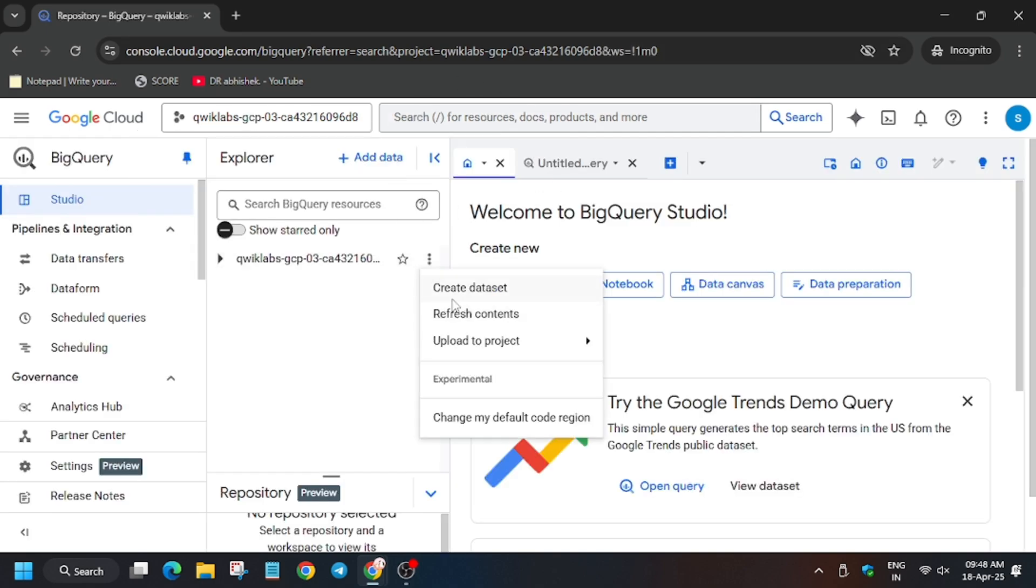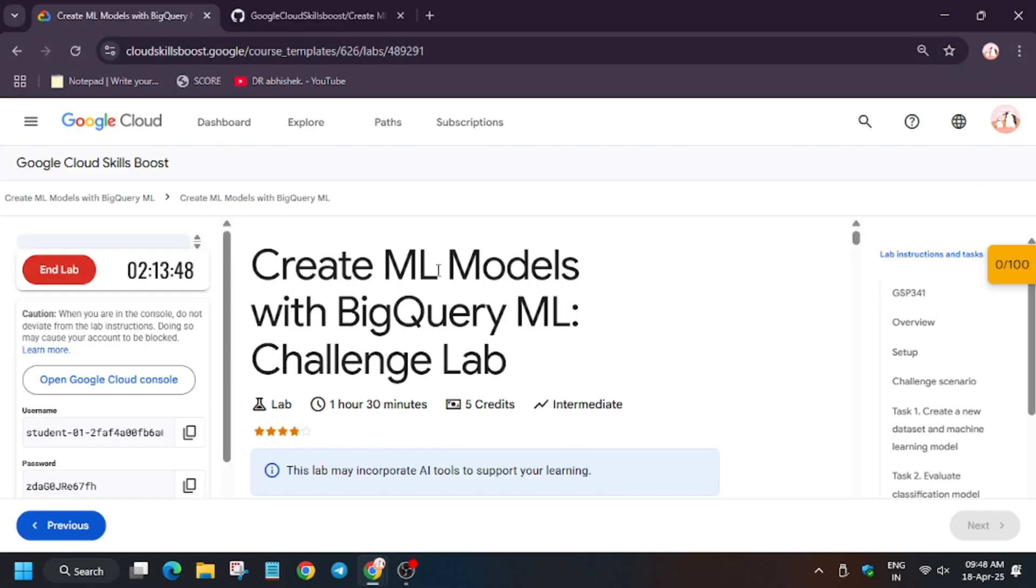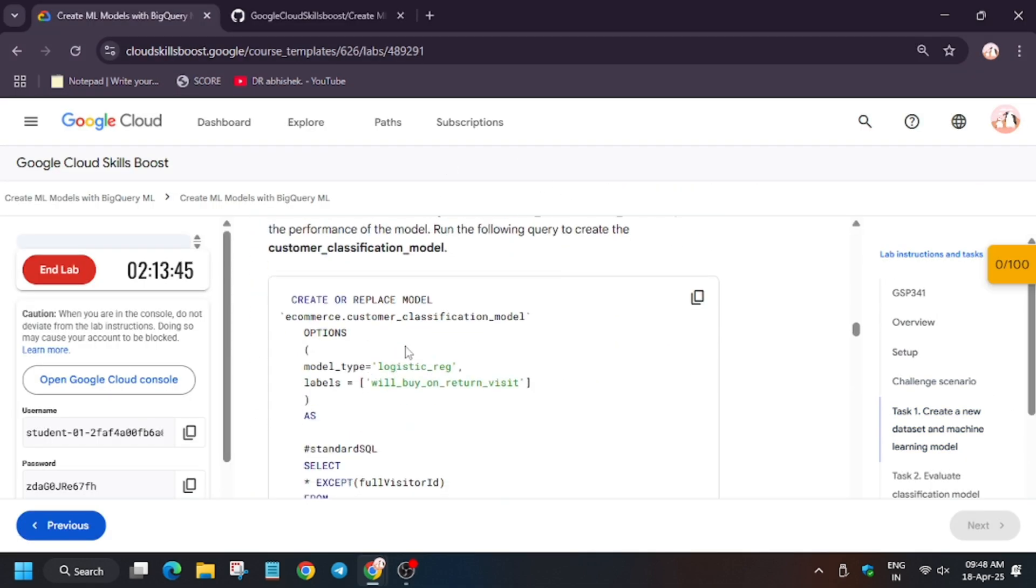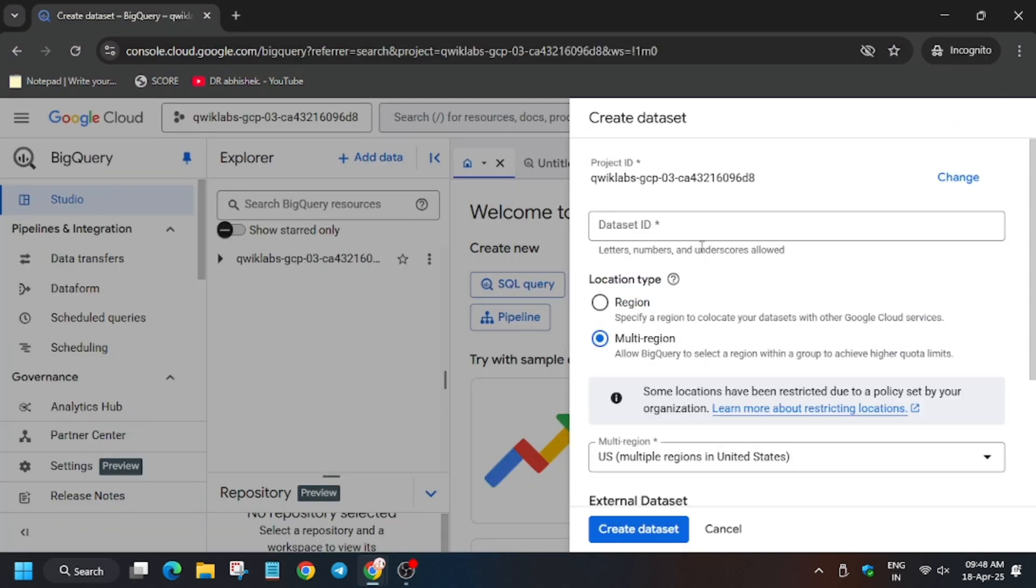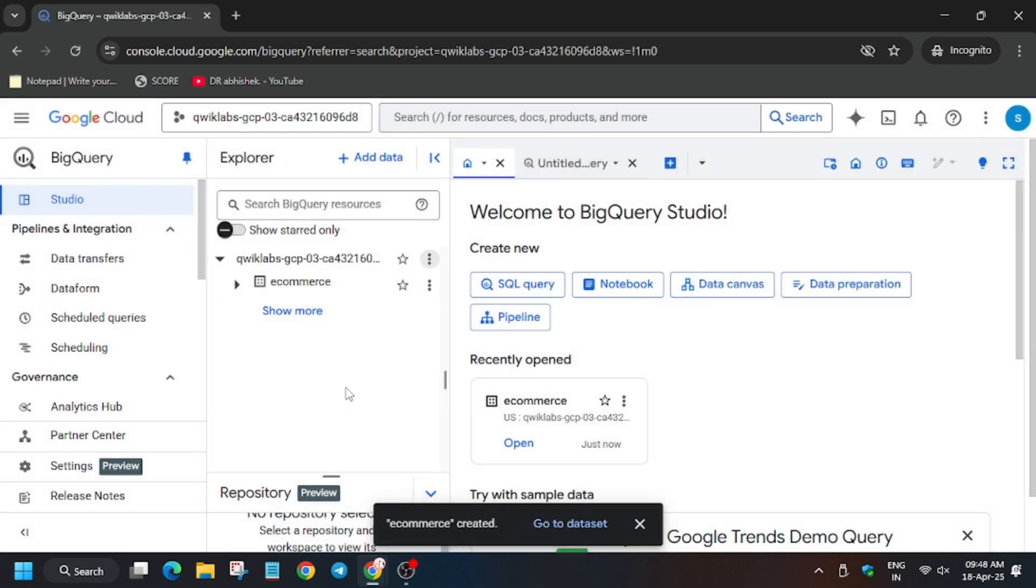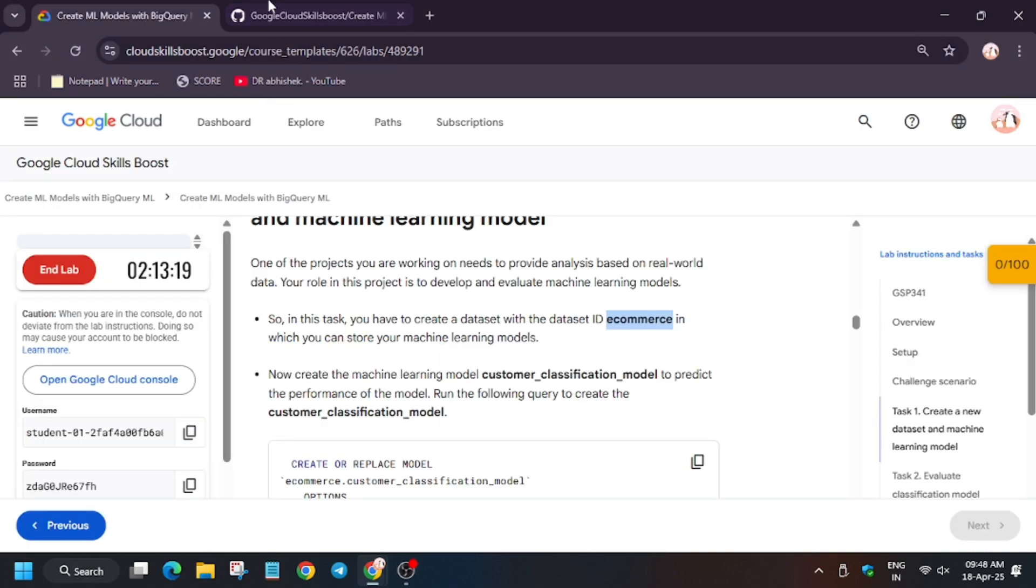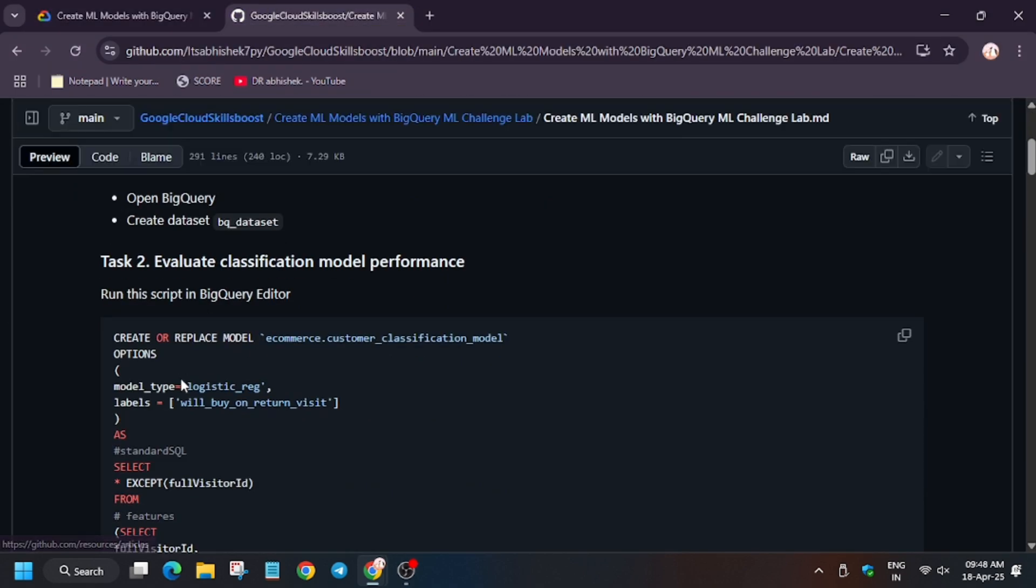Click here, click on Create Dataset. So we need to create... click on Task 1, select dataset, click on Dataset ID, enter the name, and then click on Create a Dataset. Make sure the region is US only multi-region, not any US East 1, US East 4, etc. Now we will execute this command, but let's create one more dataset for our safety.